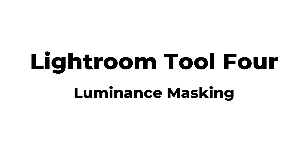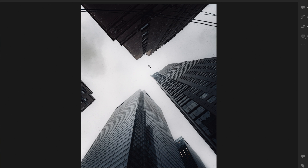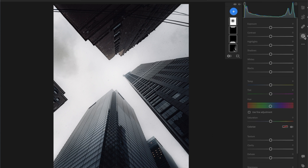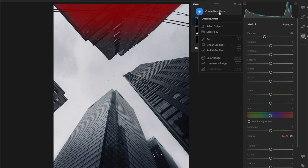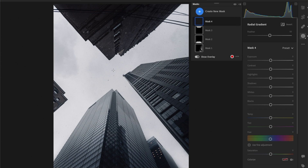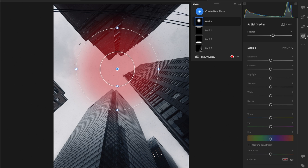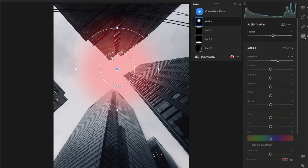The next tool is luminance masking — this deserves an entire tutorial, so let me know if you'd like that. Here's the completed photo where the middle is brighter than the rest. I've added a radial gradient in the center to achieve that. First, create a new mask with a radial gradient applied to the middle of the frame. The goal is to add brightness to the center to draw the viewer's eye before adding a vignette to the edges. But if we just add exposure, it affects the buildings around it — we only want to affect the brightest areas.